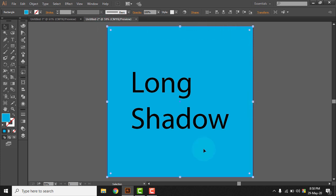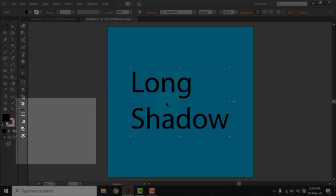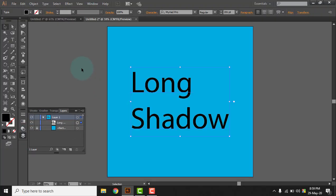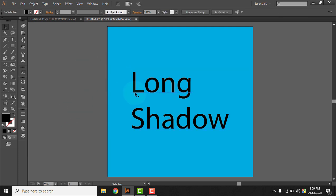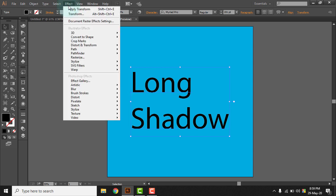Now we can actually lock this layer of the rectangle as we don't have work with this. We are going to work with the object in front, that's the long shadow text. This is our main object we are going to make long shadow effect on. Go to the layer option and we can lock this rectangle for our designing convenience.